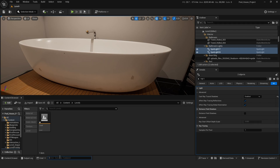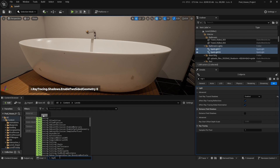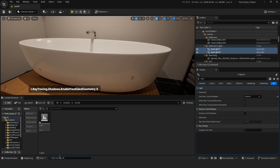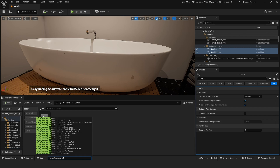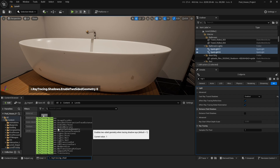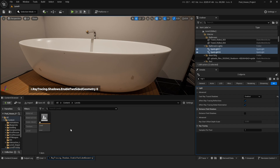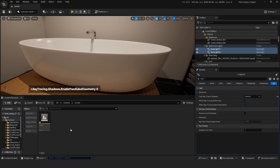If you want to get rid of these weird shadows, what you can do is go into your console command and type in r.raytracing.shadows.enable_two_sided_geometry, add a single space, and type in zero and press Enter. Now you can see that we don't have those weird shadows anymore.